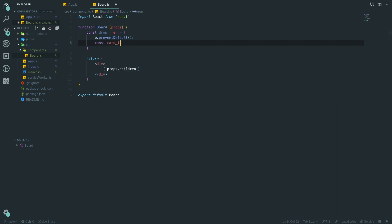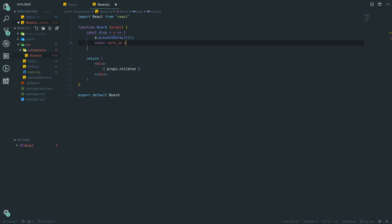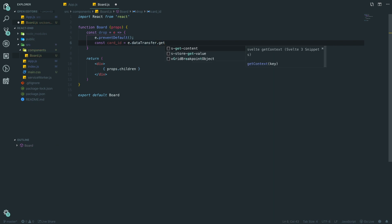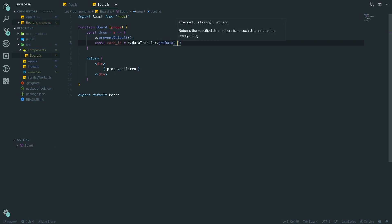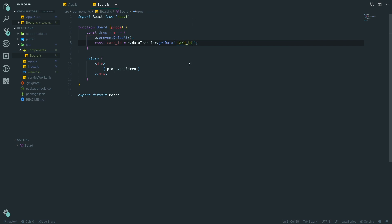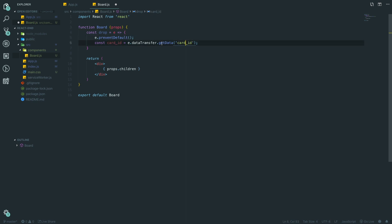In the `drop` function we want to call `e.preventDefault()` to stop any errors. Then we get the card ID using `e.dataTransfer.getData('cardId')` — you can name this key whatever you want, you just need to make sure you use the same name when you set the data. It's similar to local storage — we set some data and then get it back, but it's scoped to only this event.